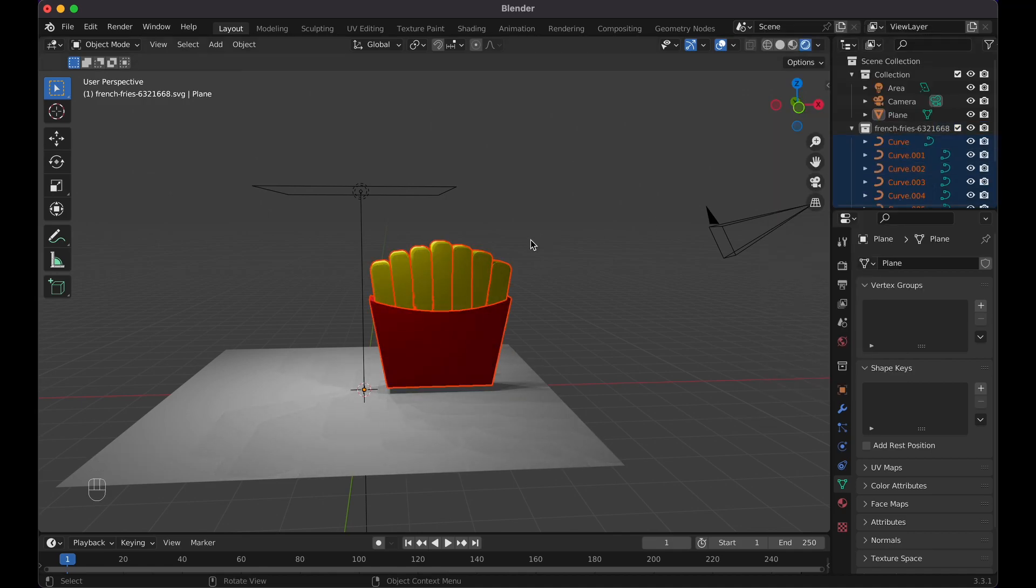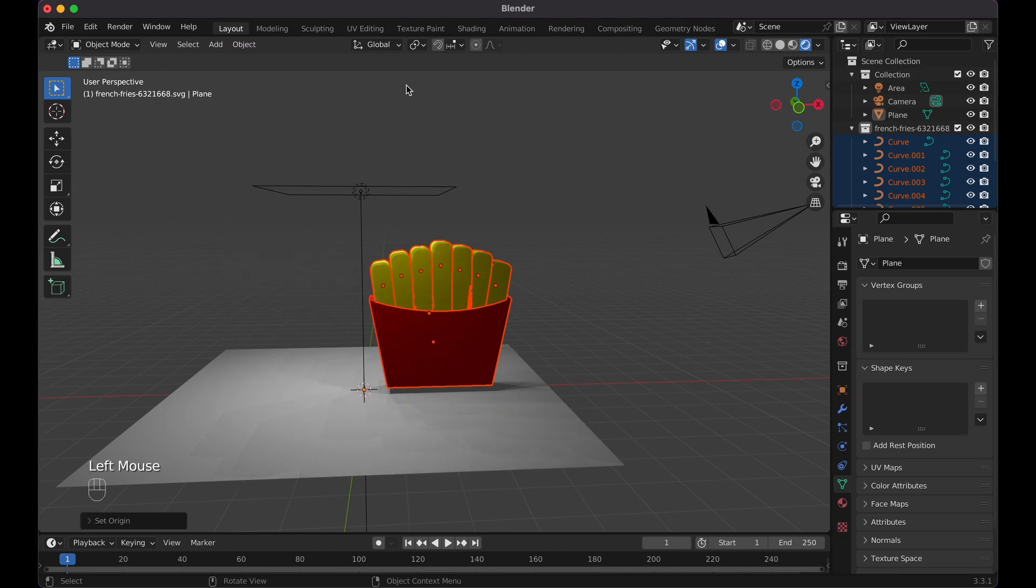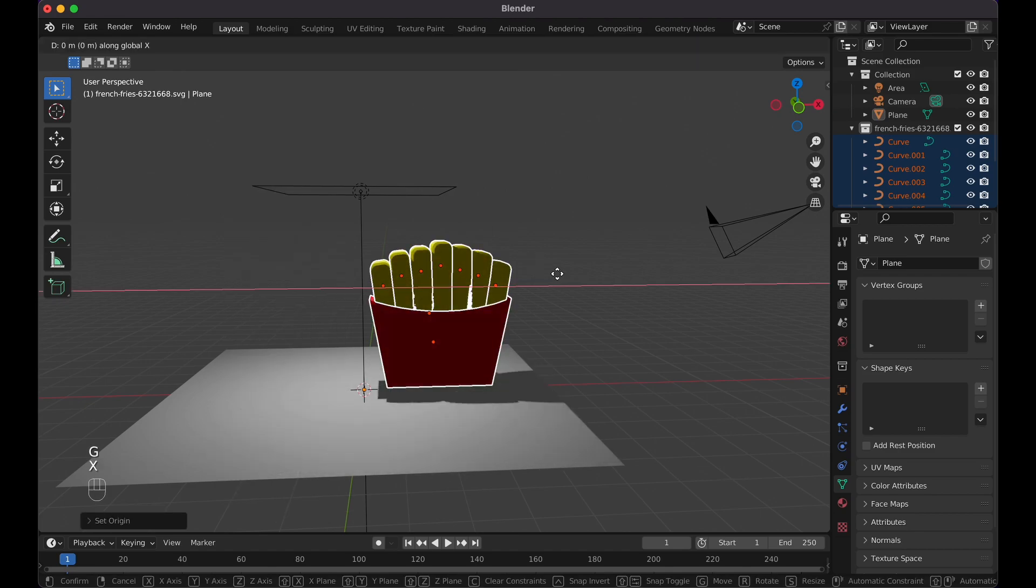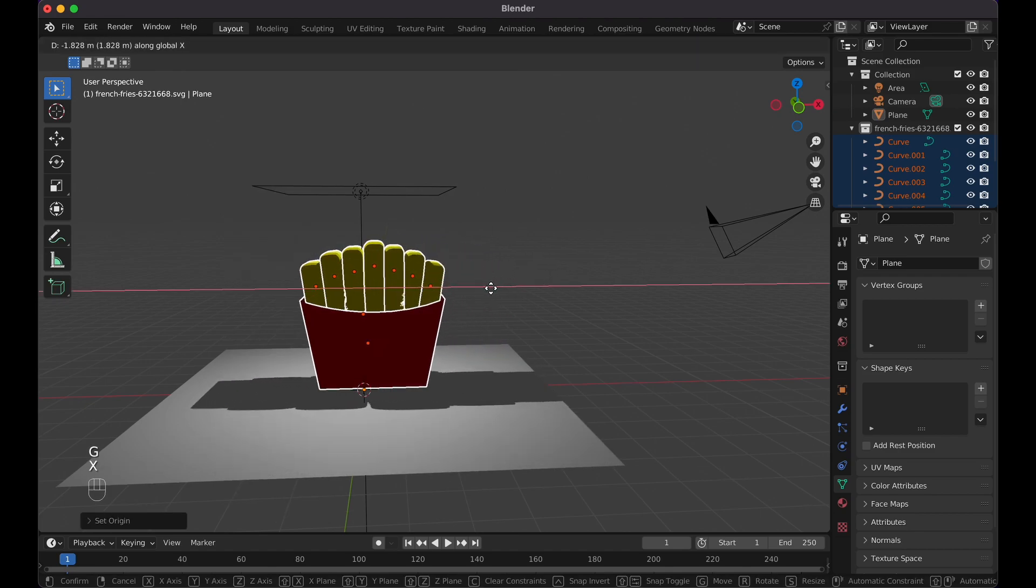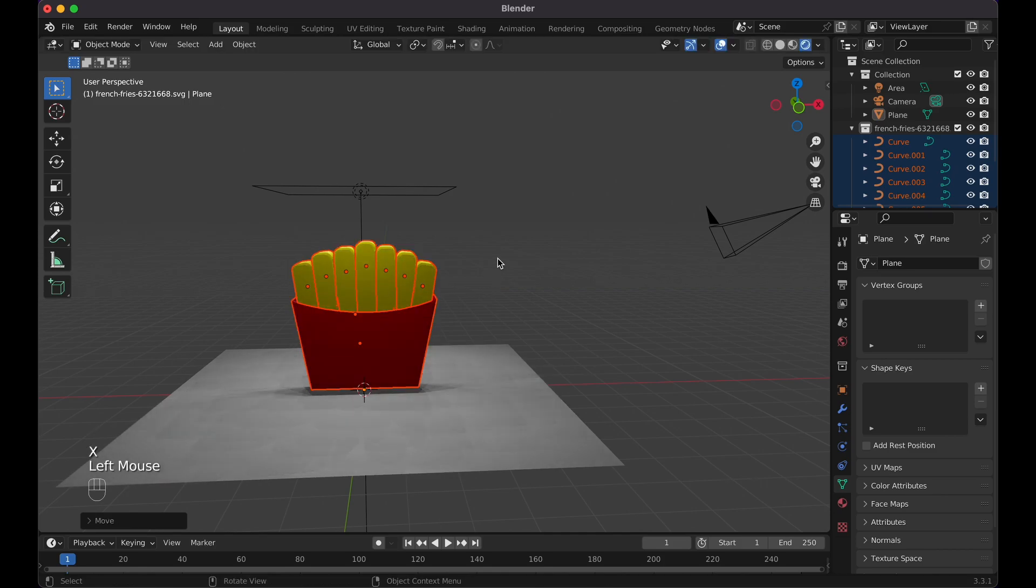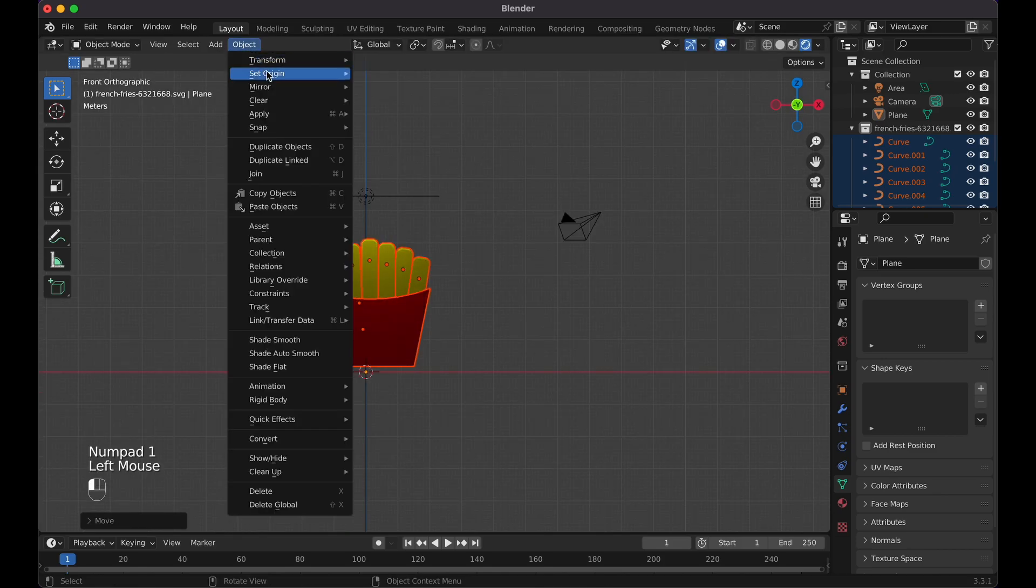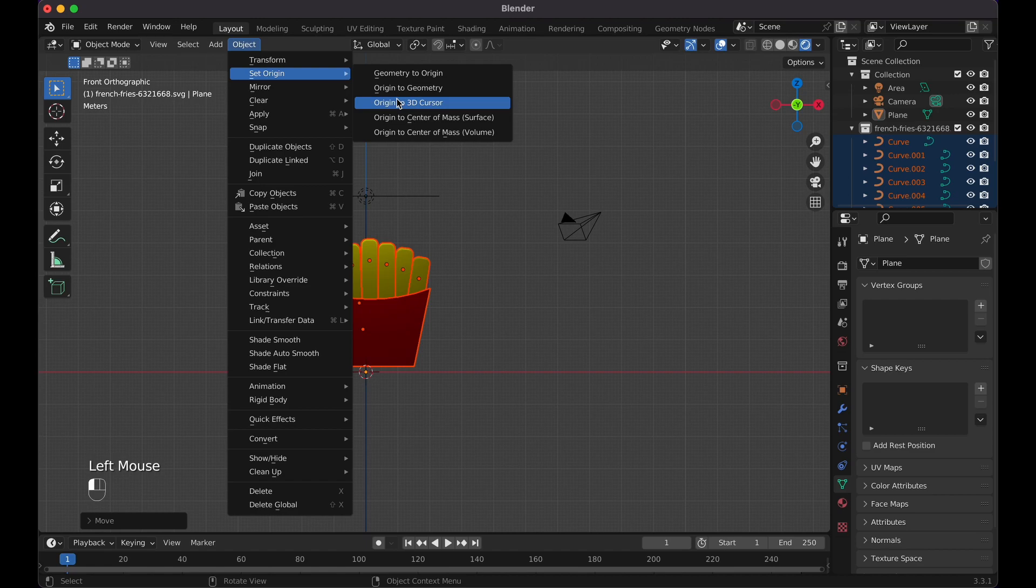Basically, if you want to set the origin again, you can go here set origin to geometry. That way now if I go GX, I can go like this, move them right there. Then basically now we can set origin to 3D cursor.